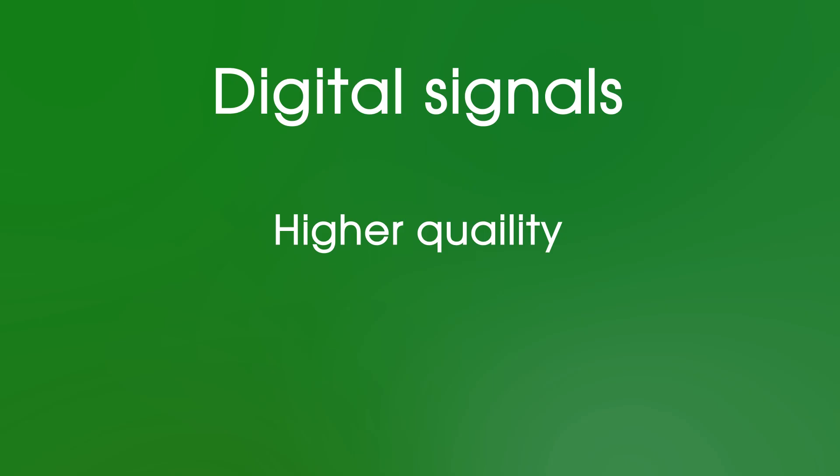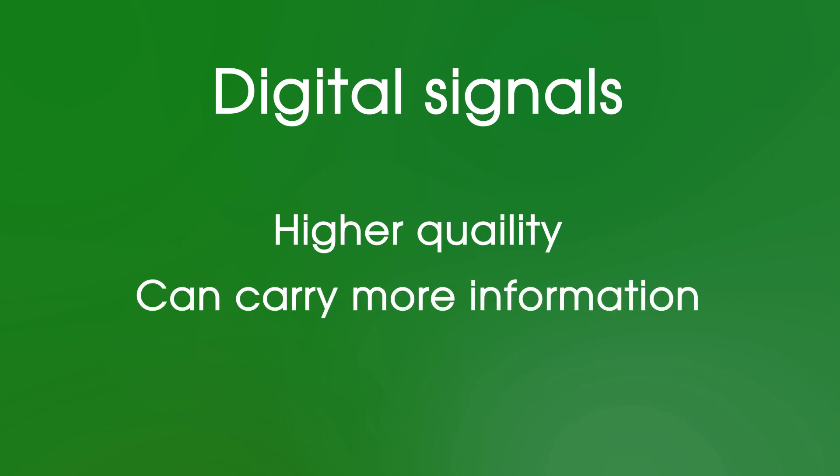Other benefits of digital are that it can carry much more information. In fact, you can send multiple different signals all at the same time. And digital signals are also easily interpreted by computers.